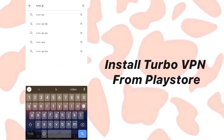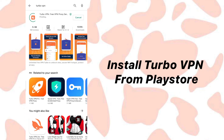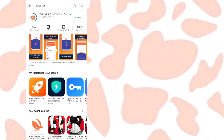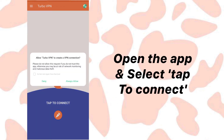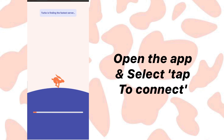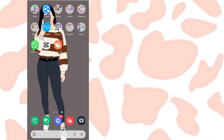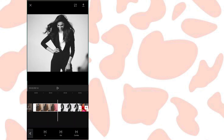For this, we have to use another server called Turbo VPN, so download it from the Play Store. Open the app and click on 'tap to connect'. Once connected, go back to the CapCut app and you can see all the animations are now available.